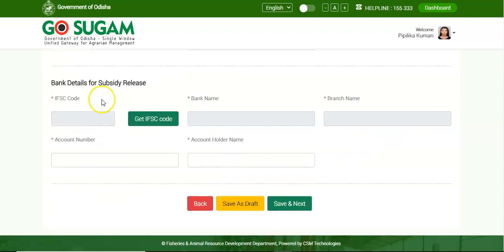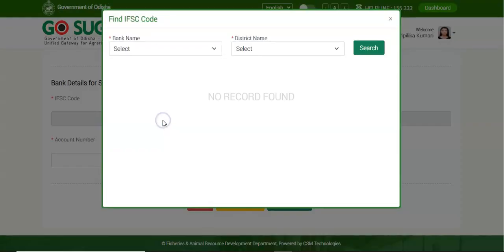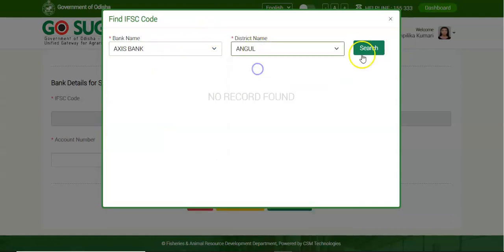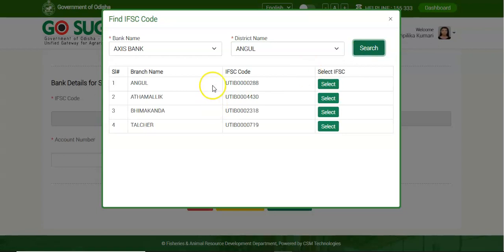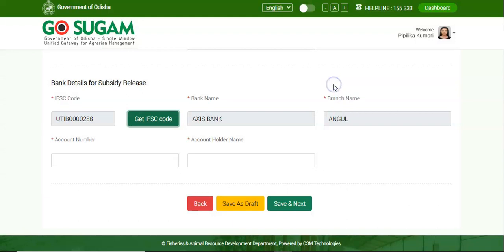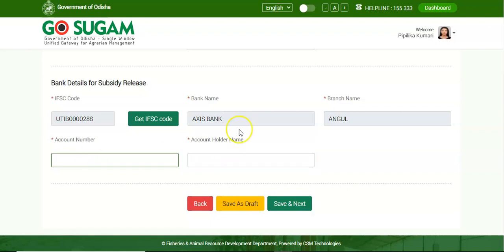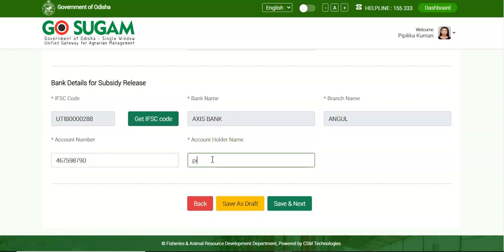Now provide the bank details for the subsidy release. Provide the IFSC code, or get the IFSC code by clicking the search button — select the bank name, then the district name, and click on Search. For the selected bank, click on the Select button. The name of the bank and the branch name will be auto-filled. Enter the account number and the account holder's name, then click on Save and Next button.